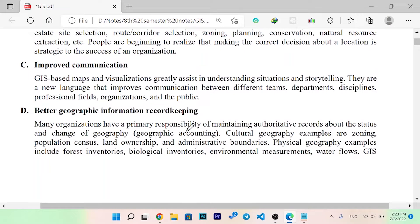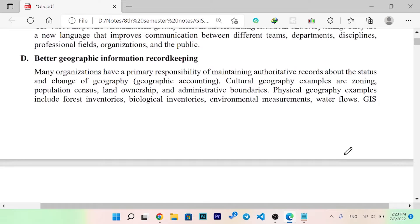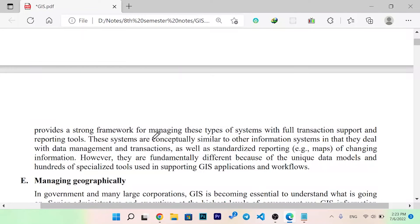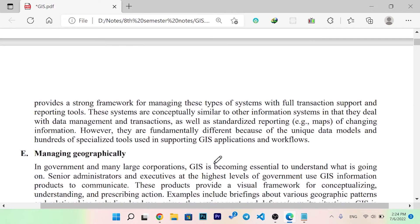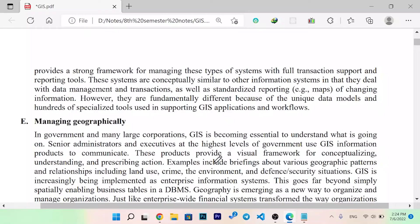Better geographic information and record keeping: many operations have a primary decision of maintaining authoritative records about the status and changes of geography. Cultural geography examples include zoning, population census, land ownership, and boundaries. Physical geography examples include forest inventories, biological inventories, environmental measurement, and water flows. GIS provides a strong framework for managing these types of systems with full transaction support and reporting tools.